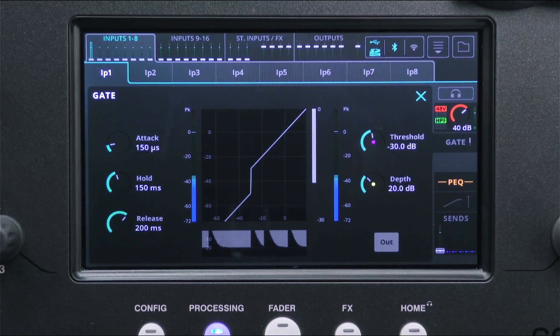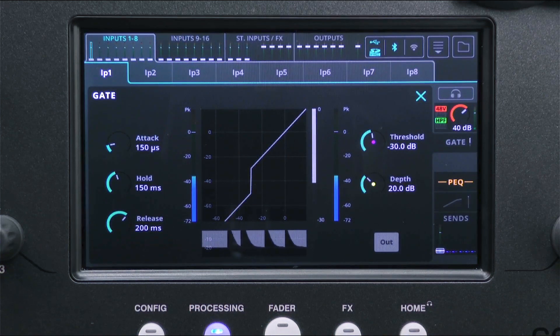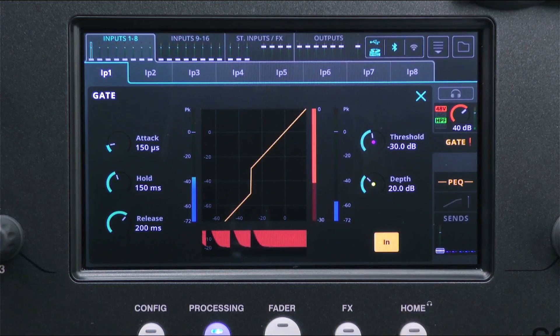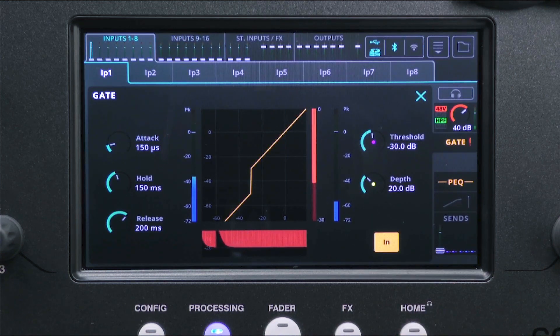The gate works by only allowing audio through unaffected when it's above a certain level. Lower level signal is attenuated, with the aim being to reduce background noise and microphone spill.